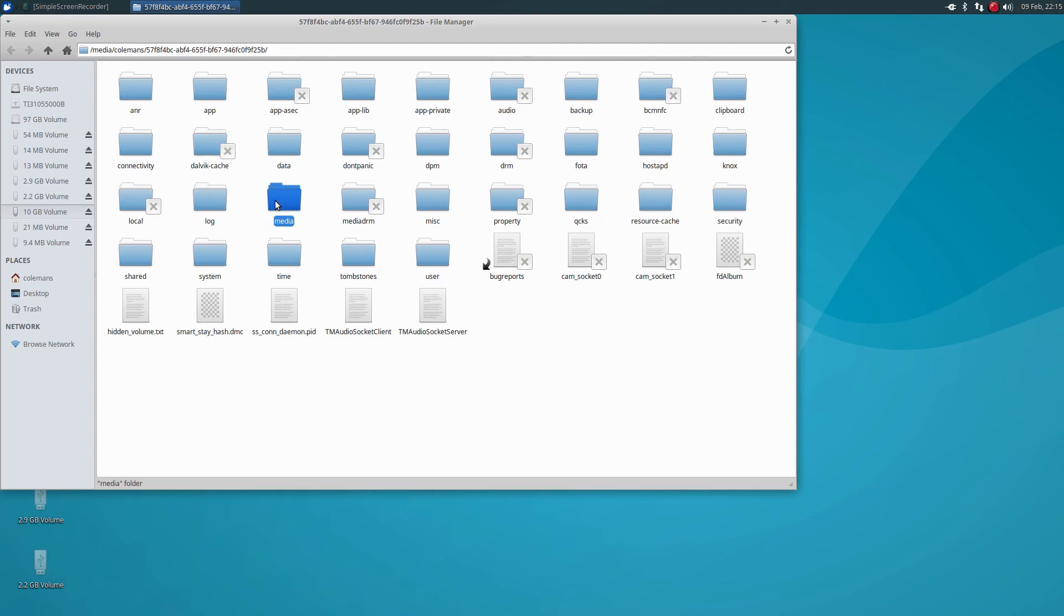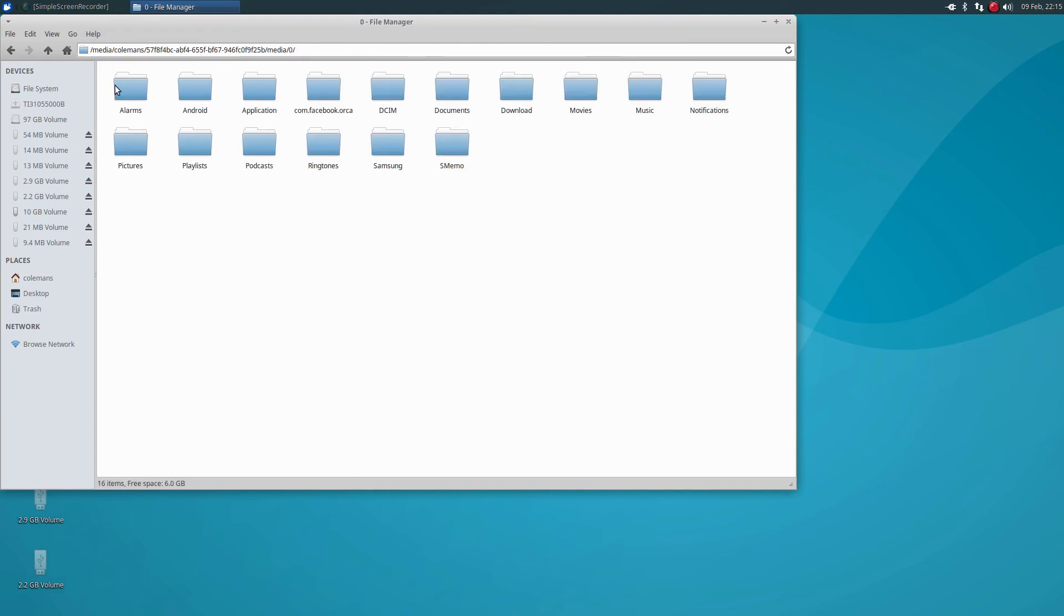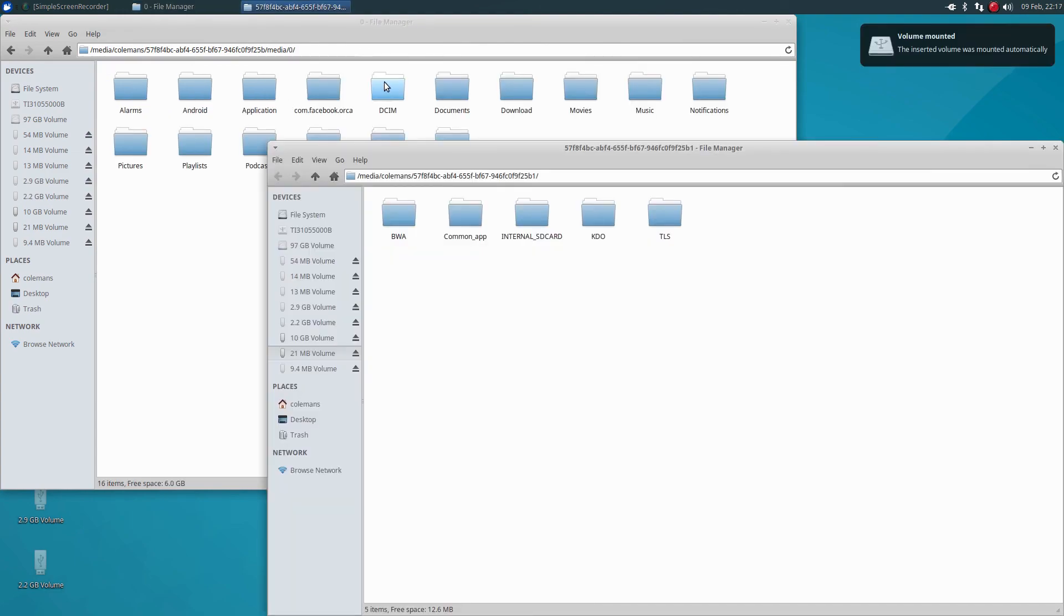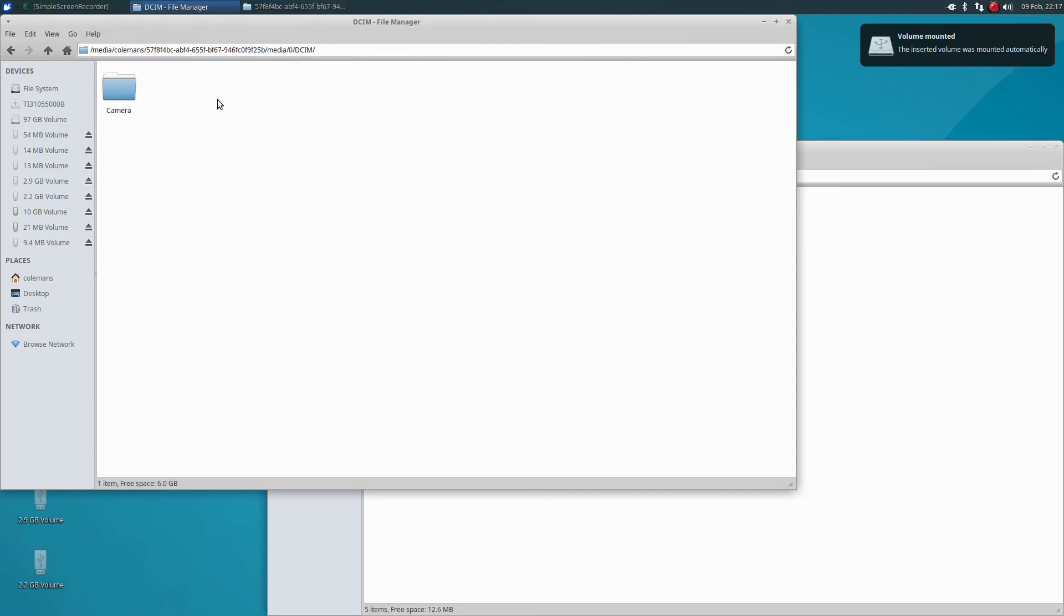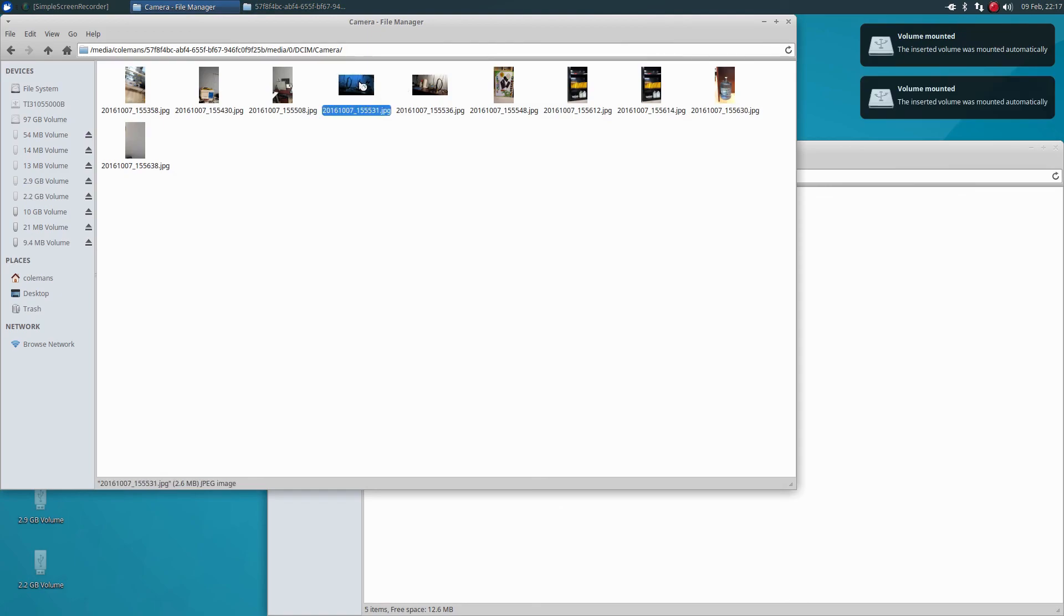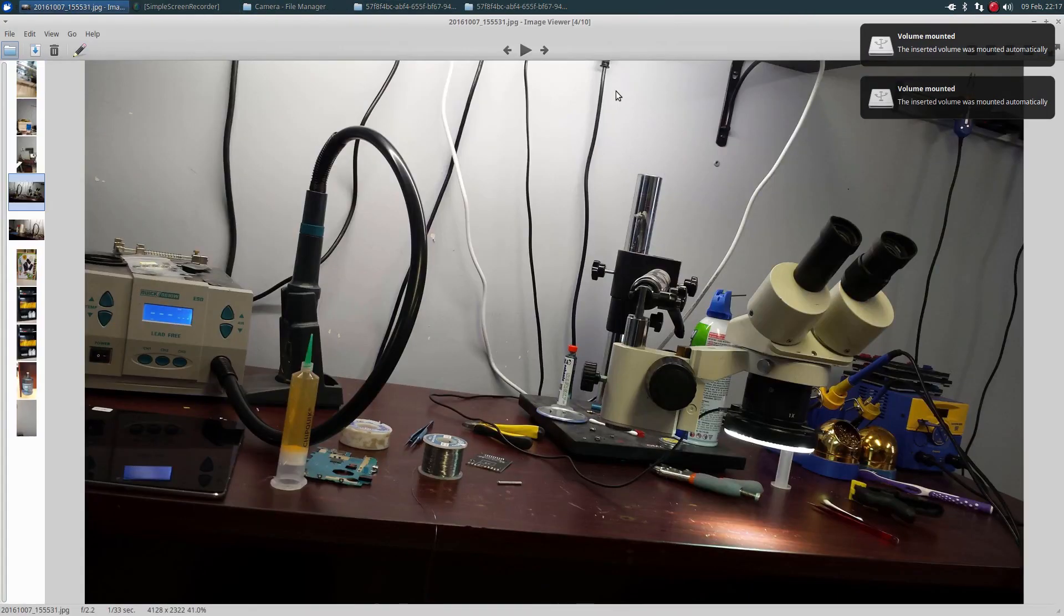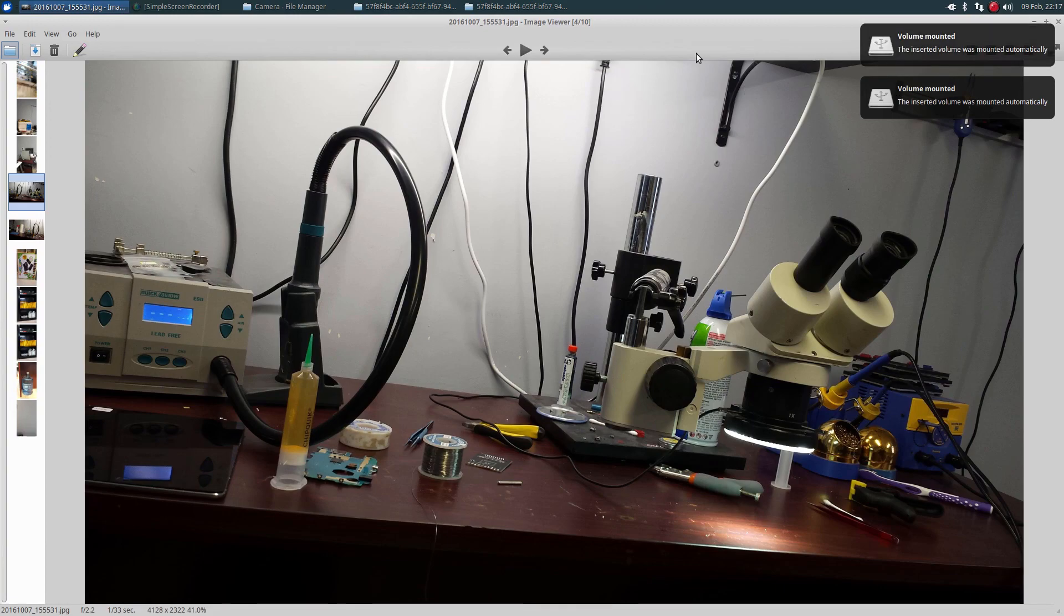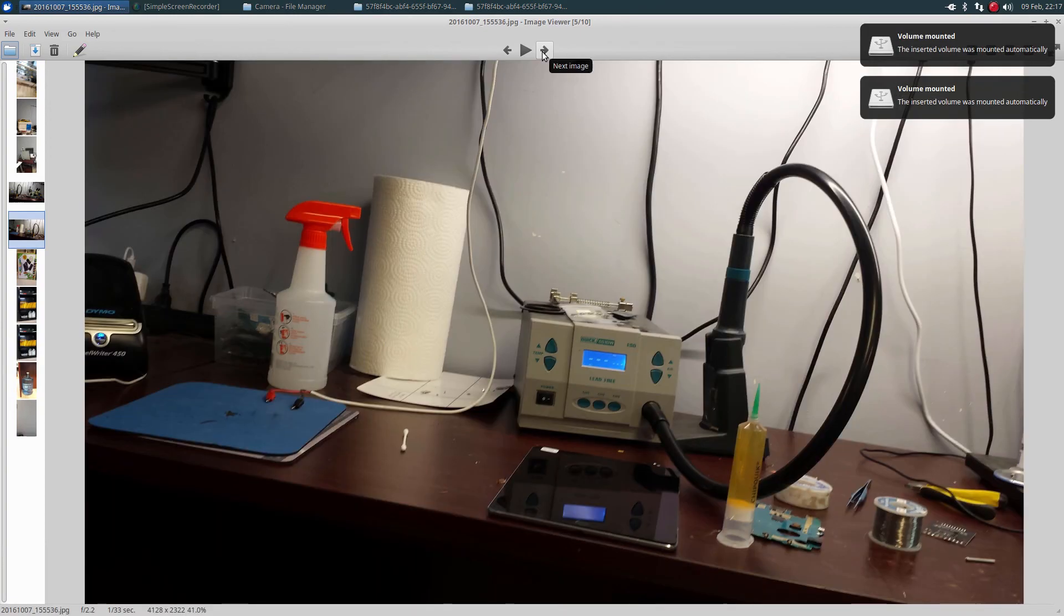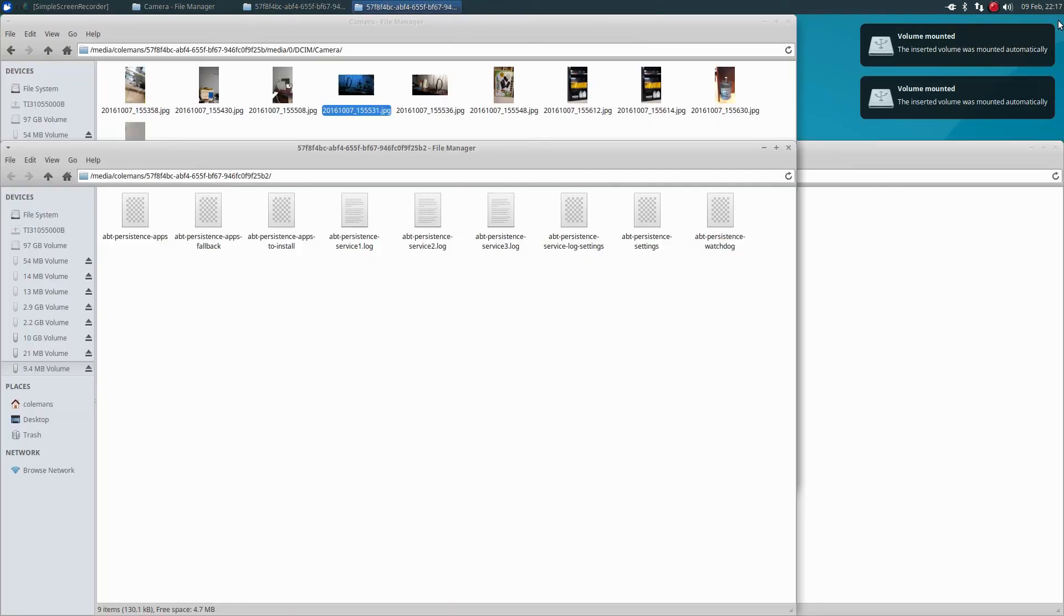So now under media, and then we'll go to zero, and then DCIM and camera, and that's where all your pictures are going to be once we do a recovery on it. This is just some pictures here I took around the shop.